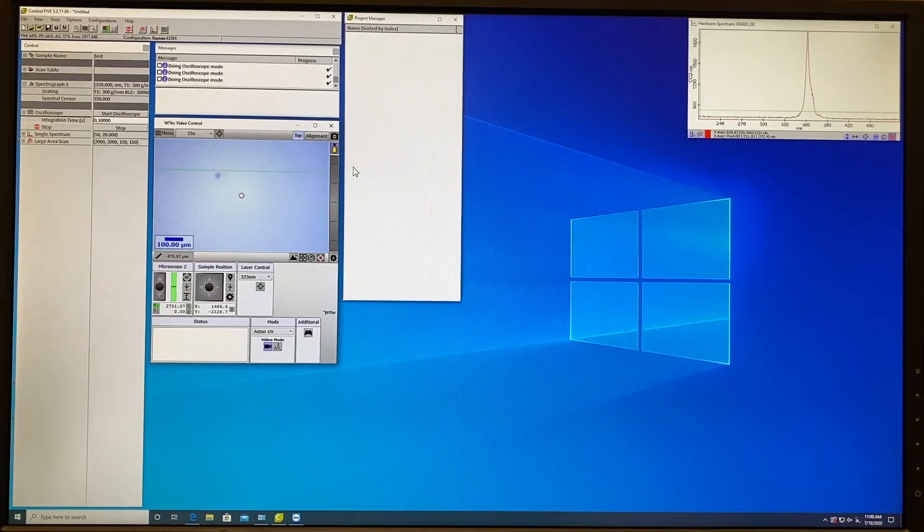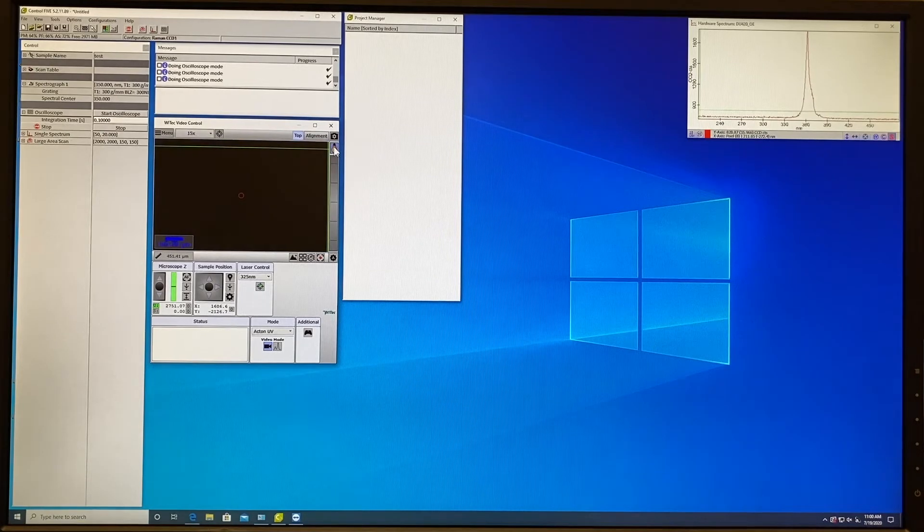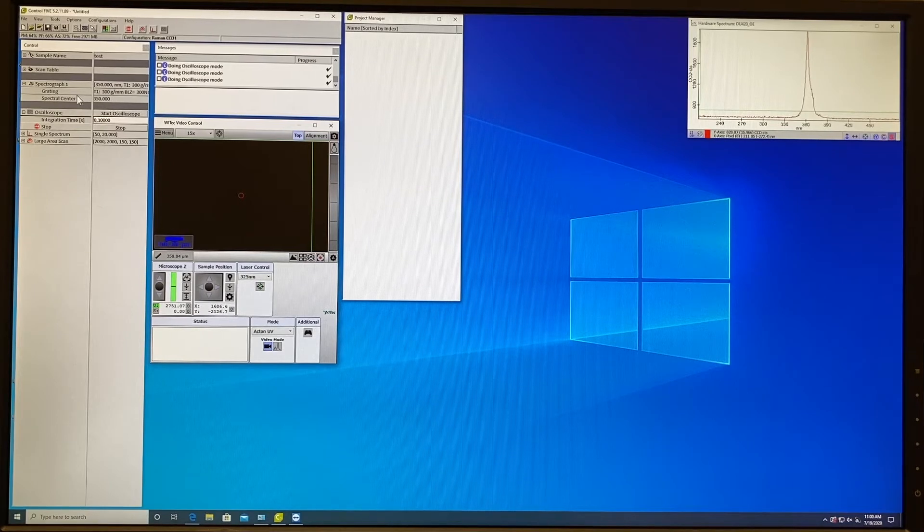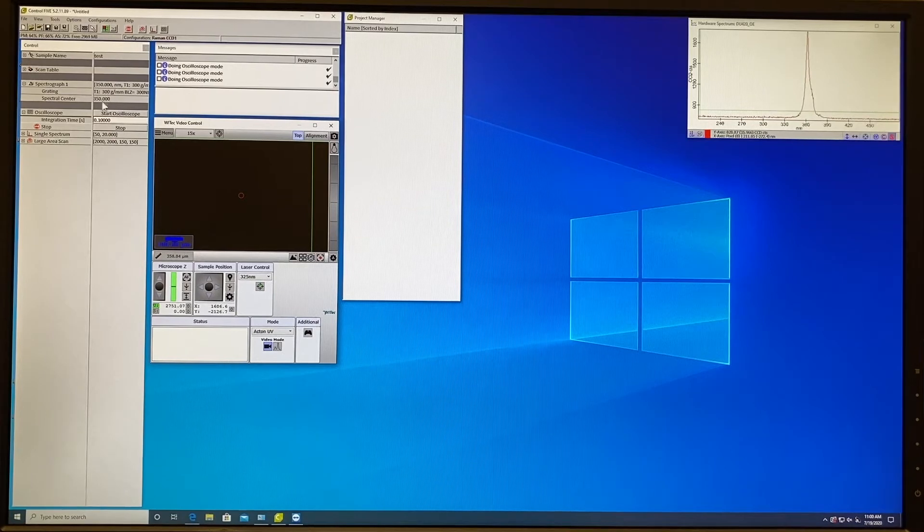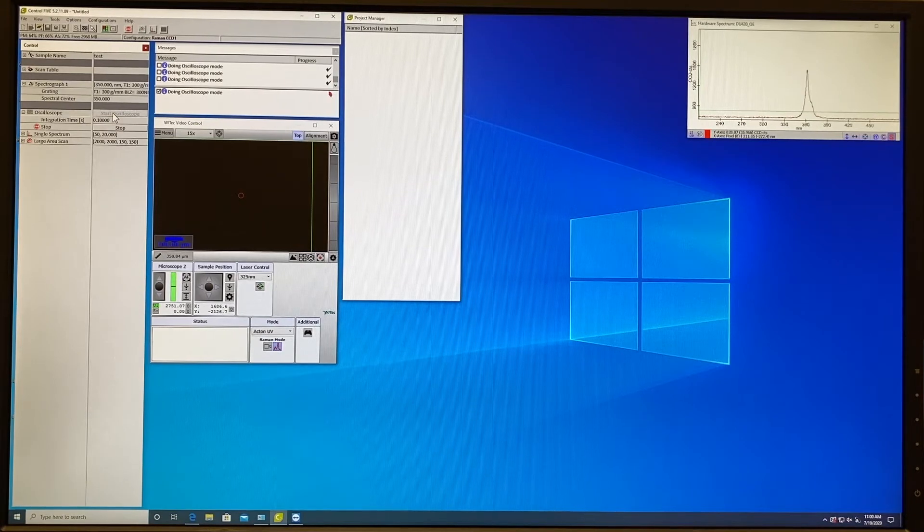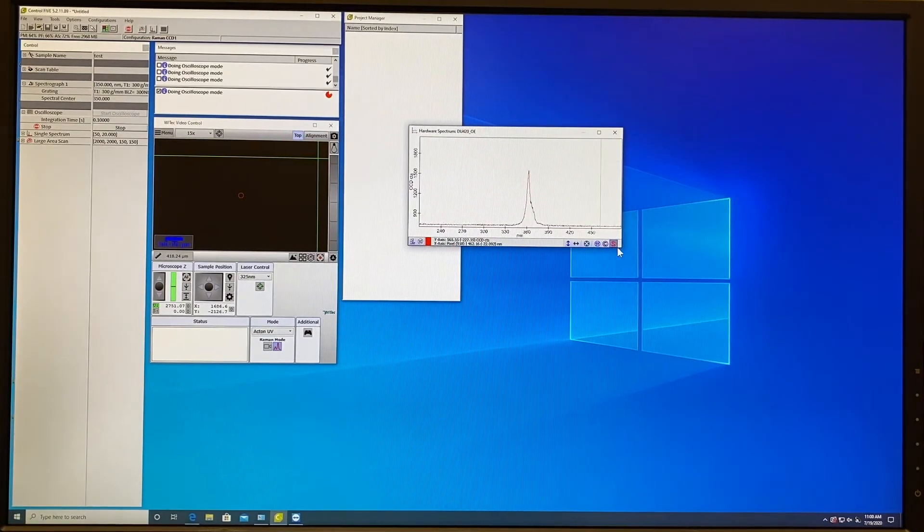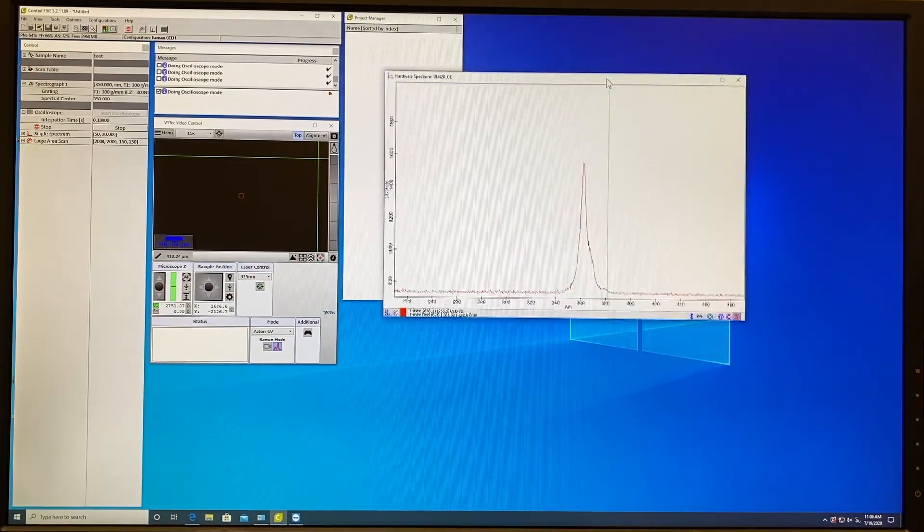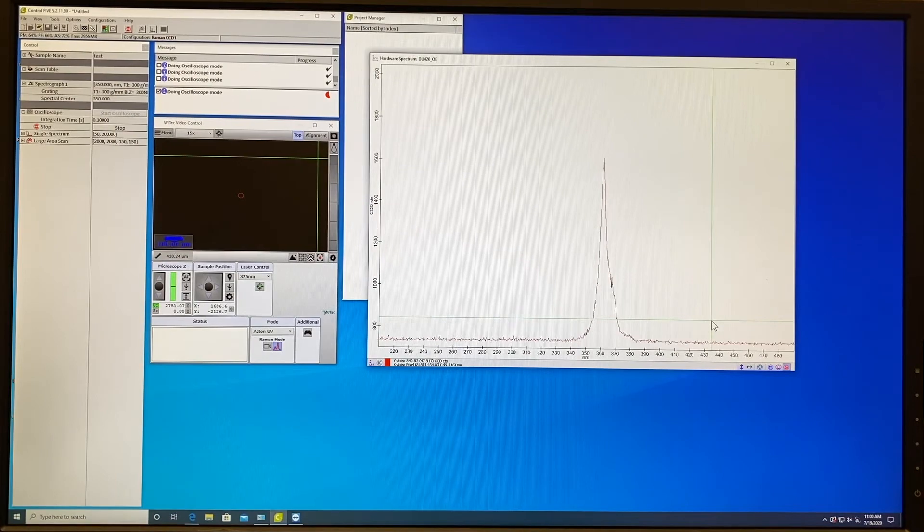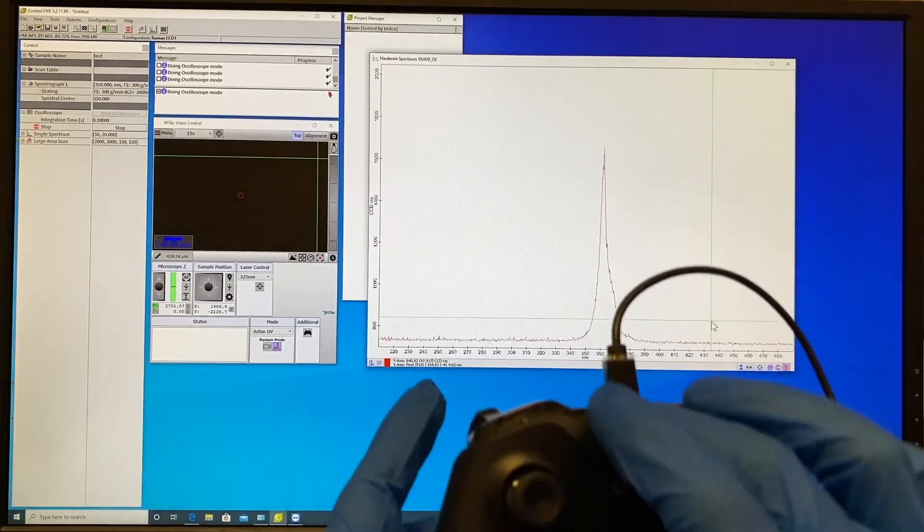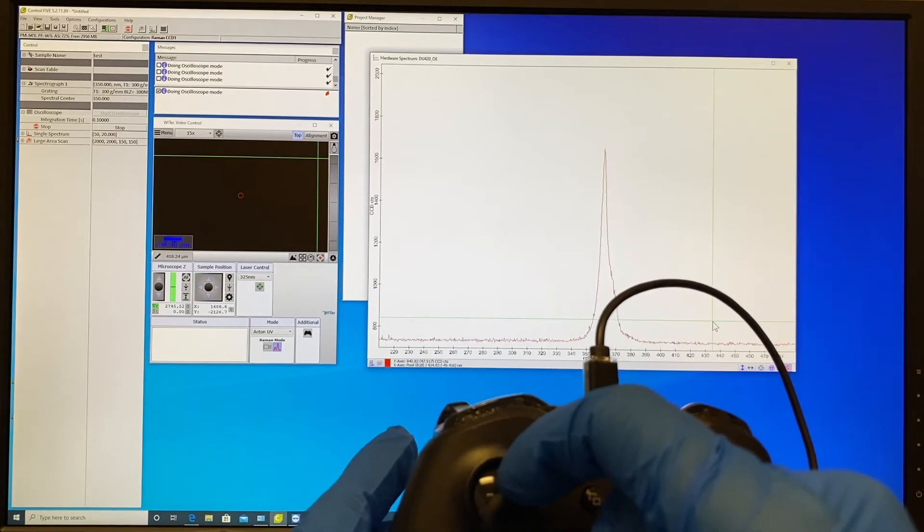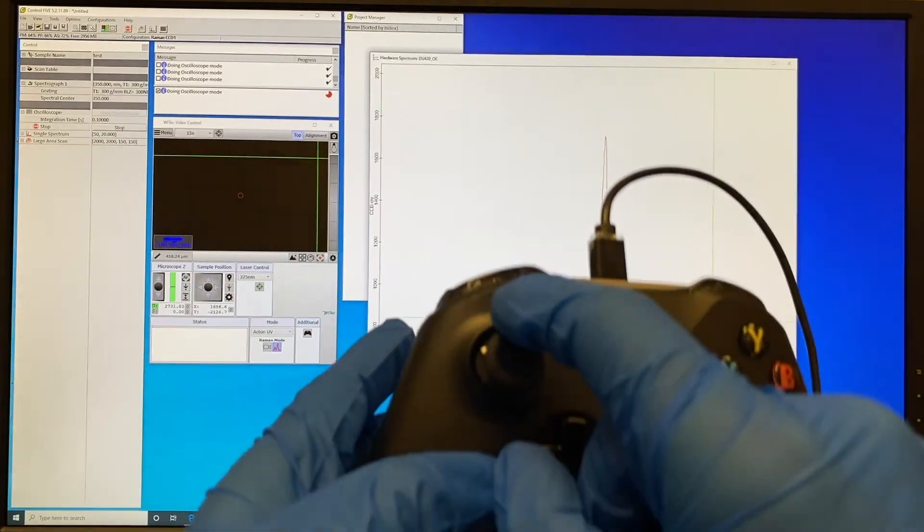Once the shutter for UV laser is open you have to stop the illumination. Go to spectrograph to check again the spectral center you want to observe and that the units are in nanometers. Then you go to oscilloscope and start oscilloscope. This will open new window on the side which will show the PL spectrum of your material. For example this is gallium nitrate emission. To adjust better response from the photoluminescence you have to use the Z knob and go up or down to focus on the material. You will see that the intensity will grow.